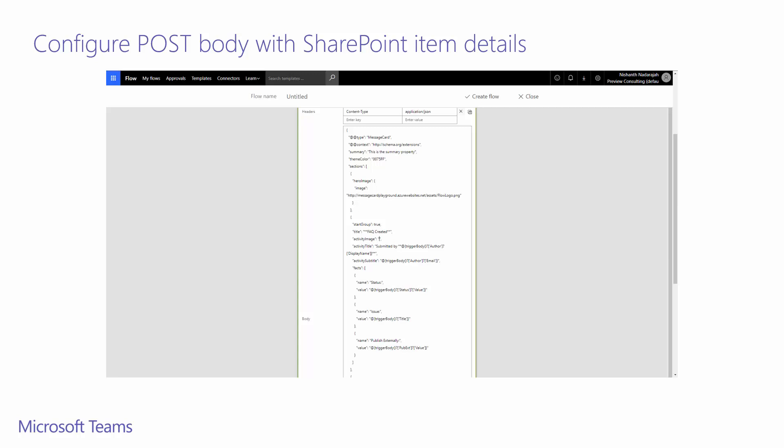Now for the body, I start by simply pasting the message card playground sample. I removed a lot of the fields and reduced it to what is relevant to me. I've updated fields such as title and changed the facts to directly represent what fields are available in my SharePoint list.